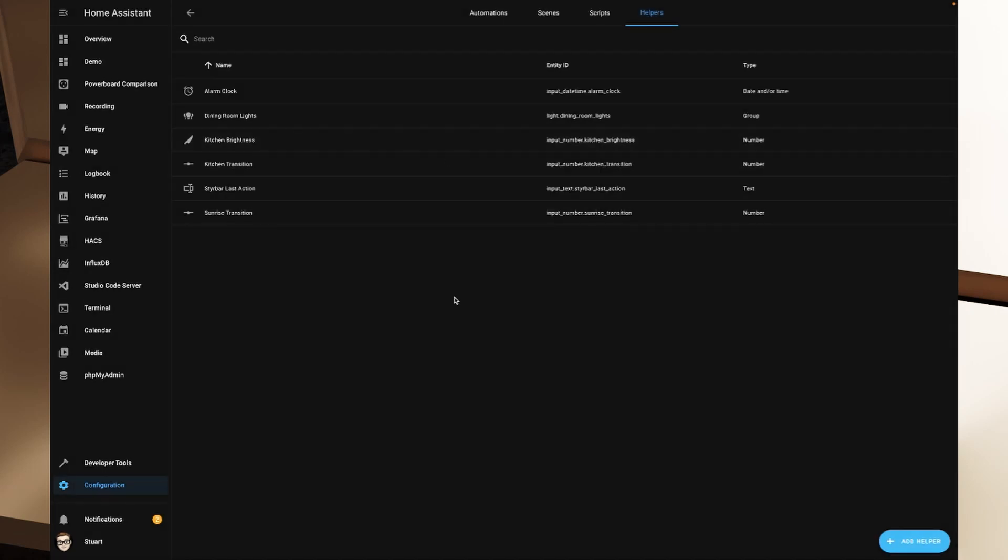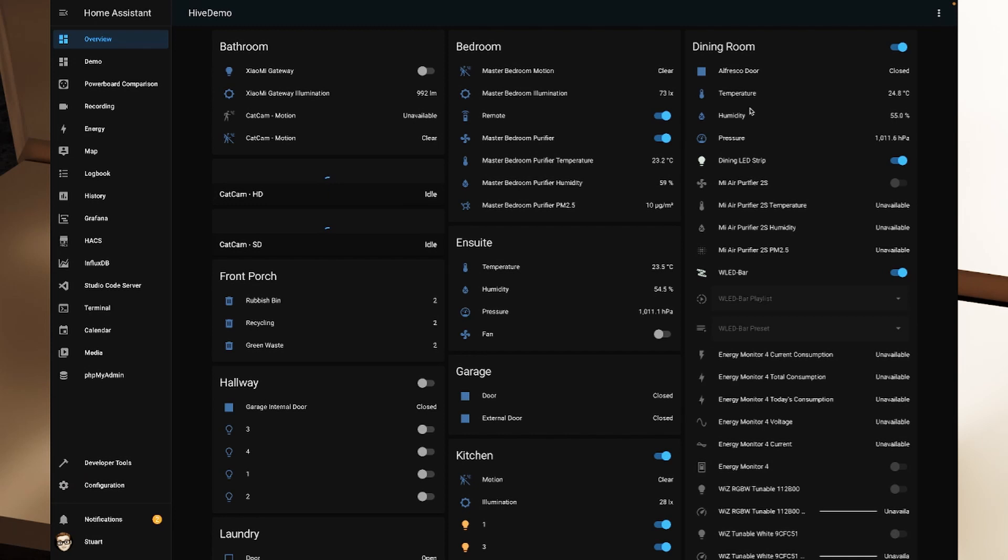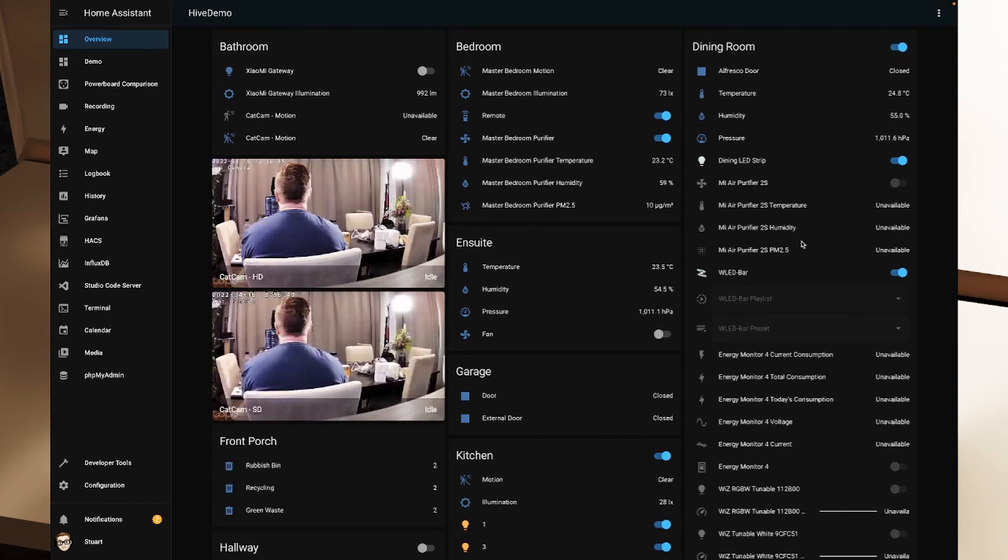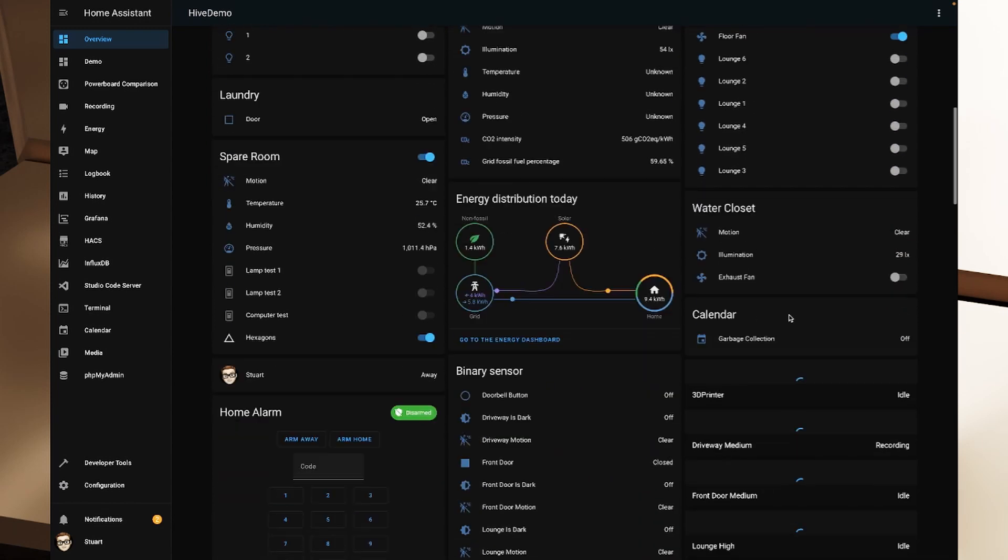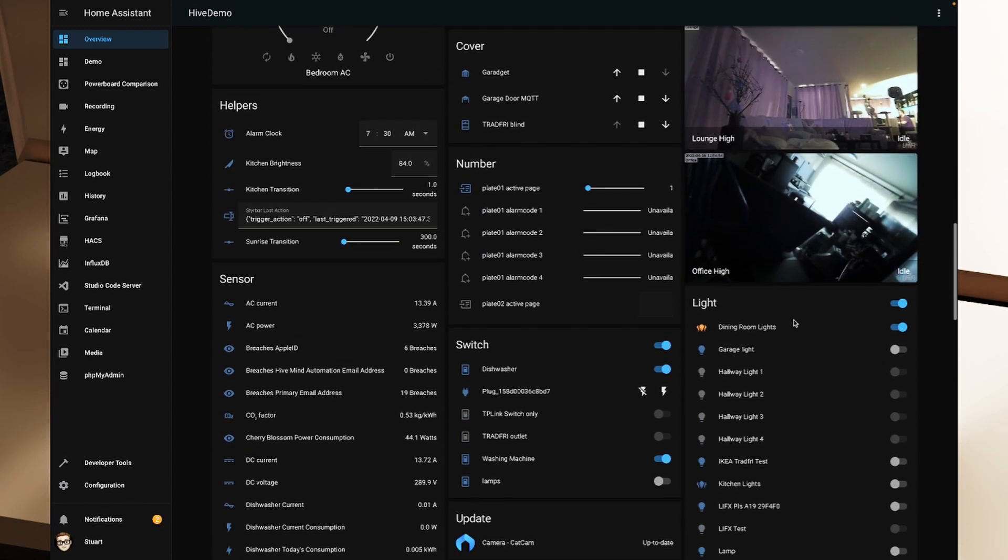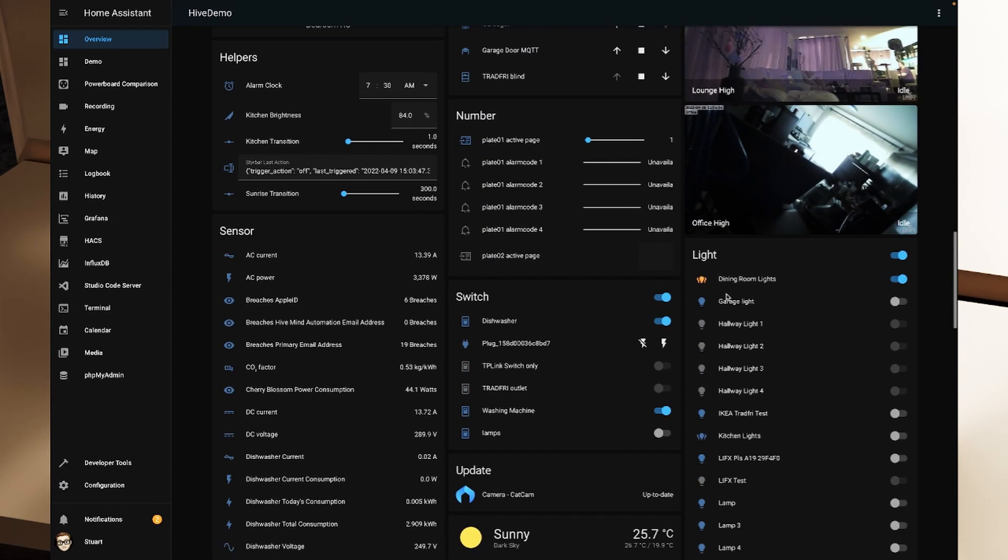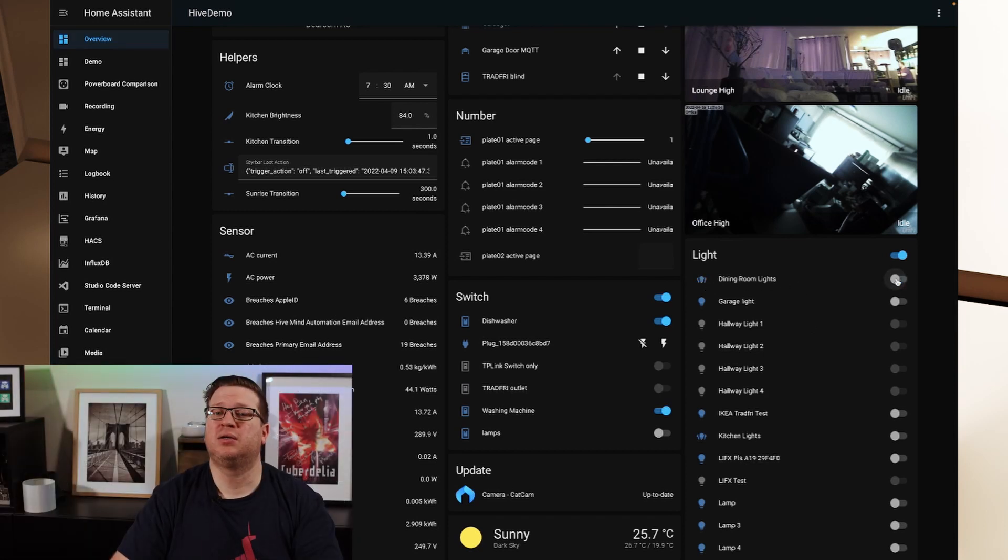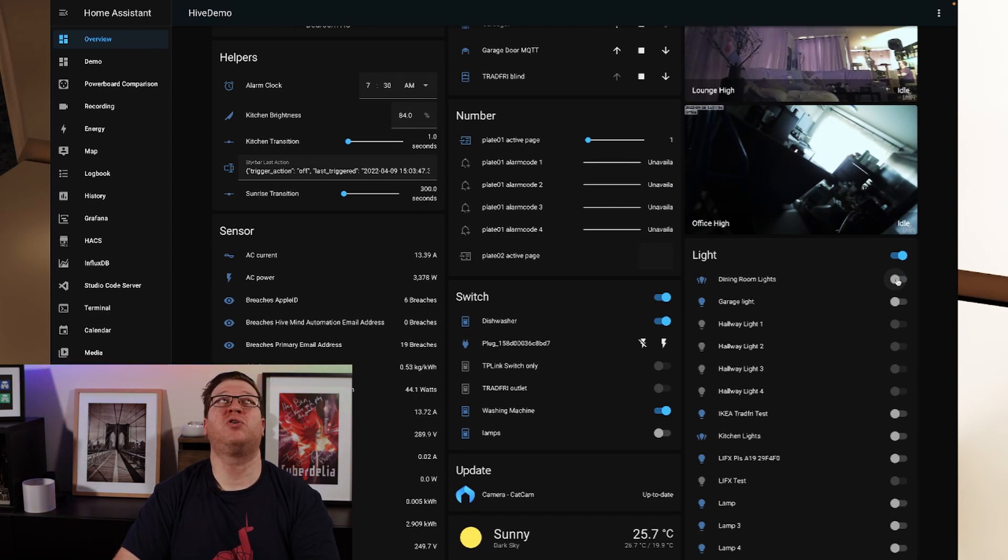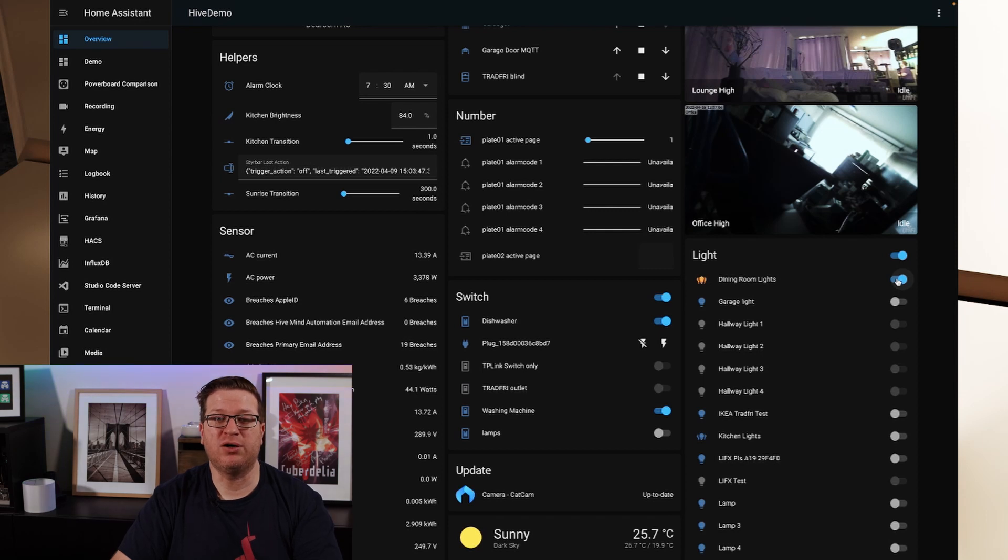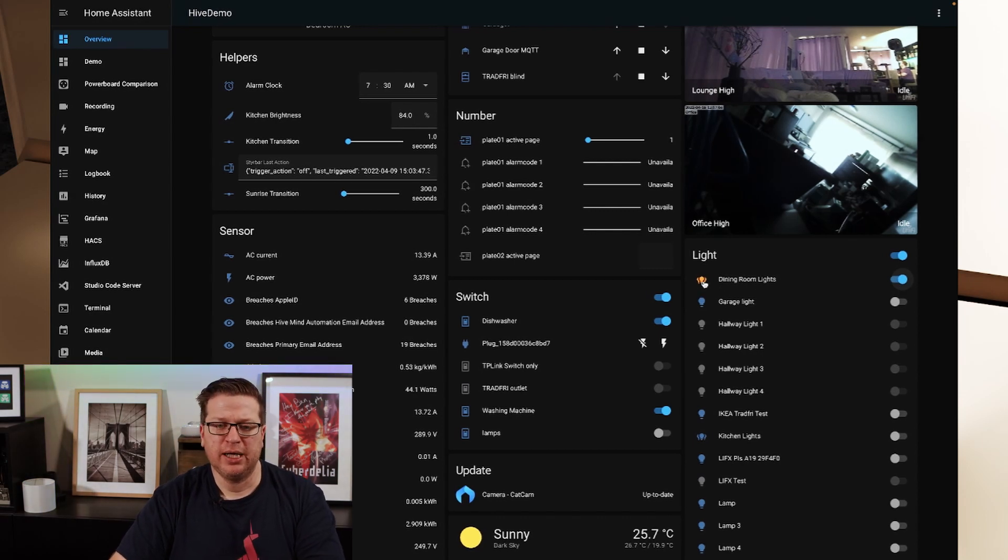So now if I close that and we head over to our overview in our dining room, there's nothing showing up in the dining room for the dining room lights. But if I scroll down, we should find in light here, we've got the dining room lights. And if I toggle that, all four of my dining room lights just turned off. And I can turn that back on. And they turn back on.